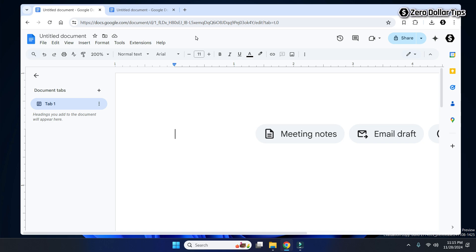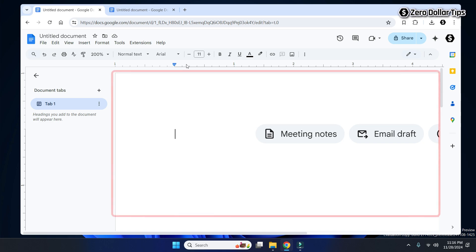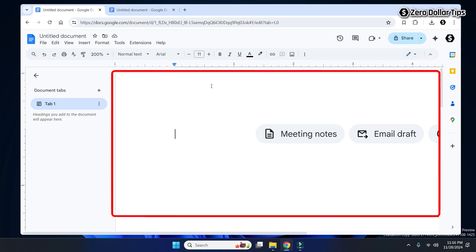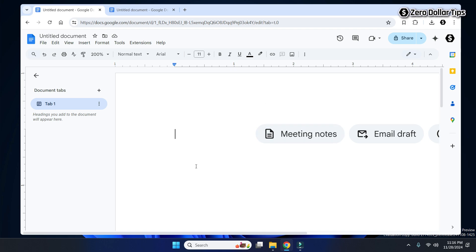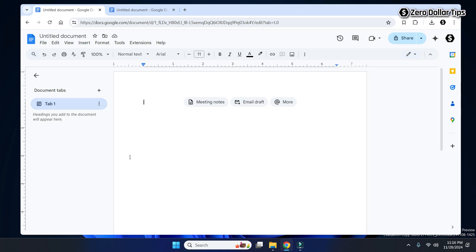Now my Google Docs menus and toolbar is in normal size, but my Google Docs page is not in normal size — it is way bigger. To change the page size, simply click on the percentage option and select the size you want. For example, selecting 100% will bring the Google Docs page back to normal size.